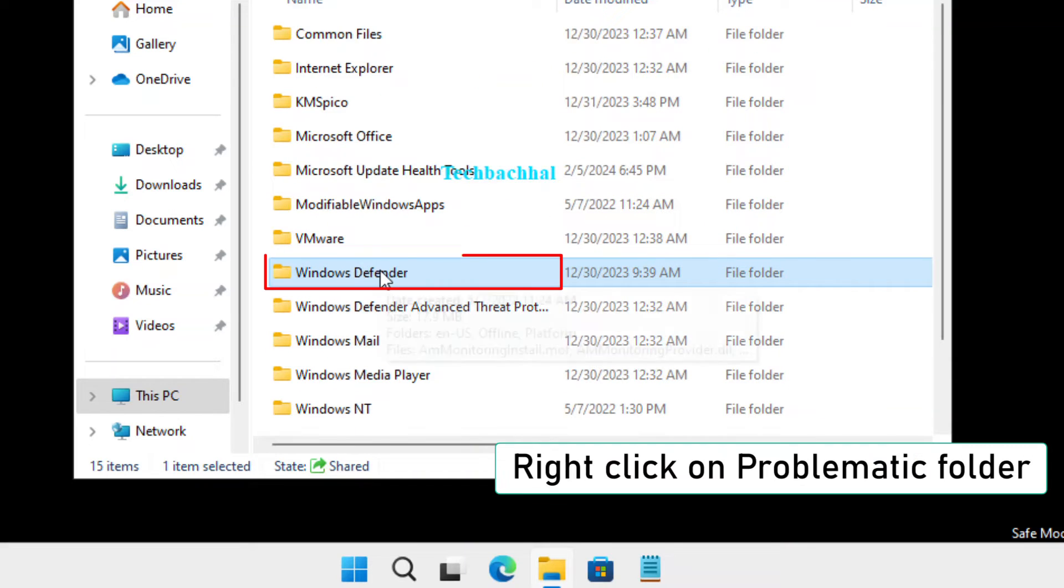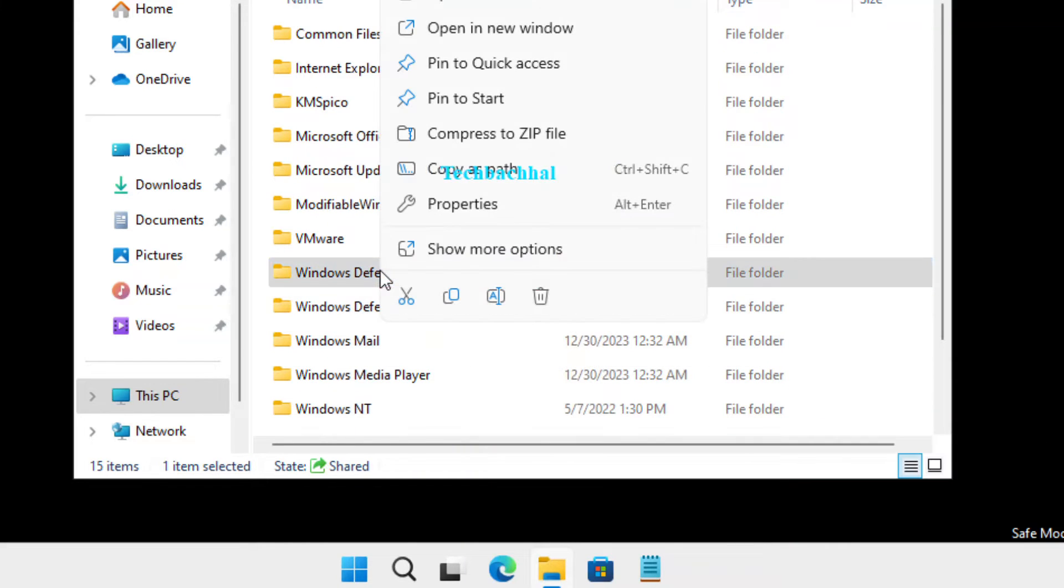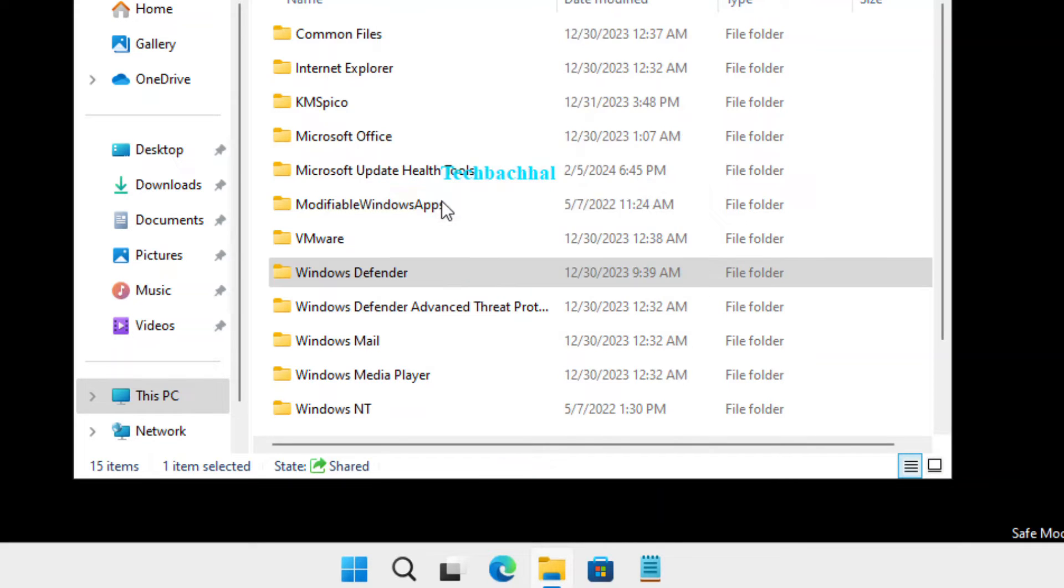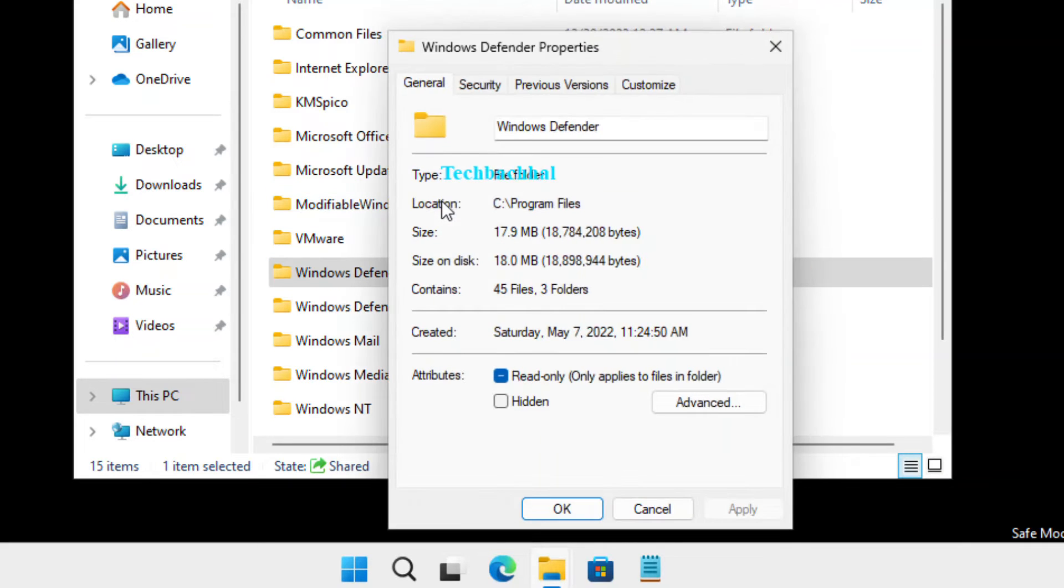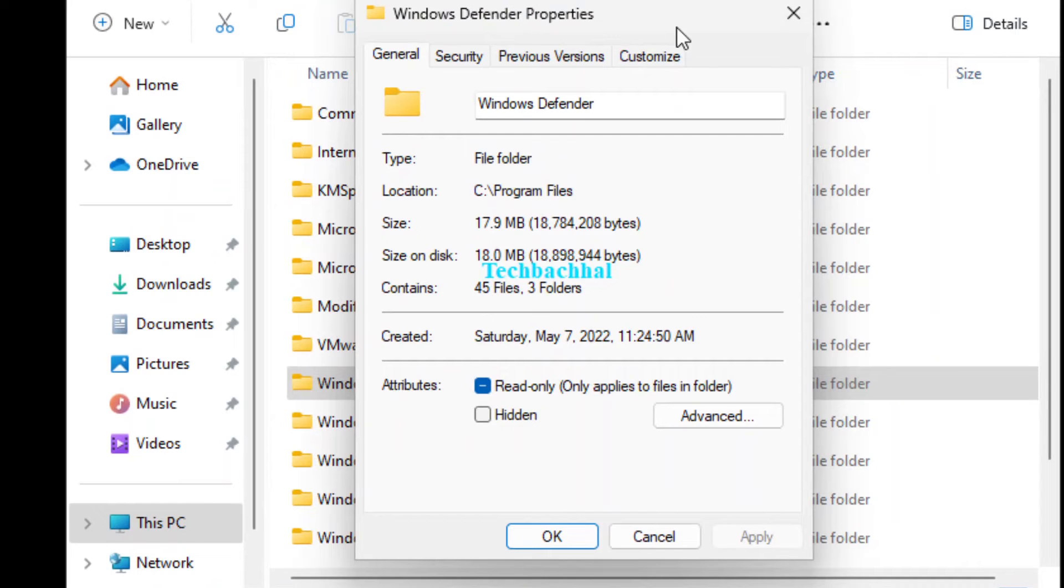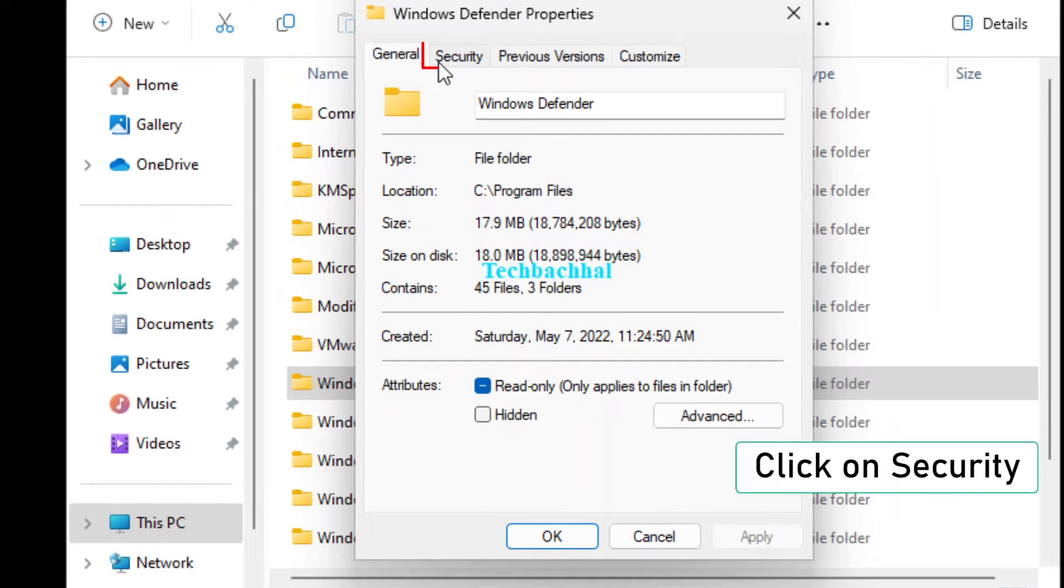Now, locate the problematic folder, right-click on it, and select Properties. In the Properties window, click on the Security tab.